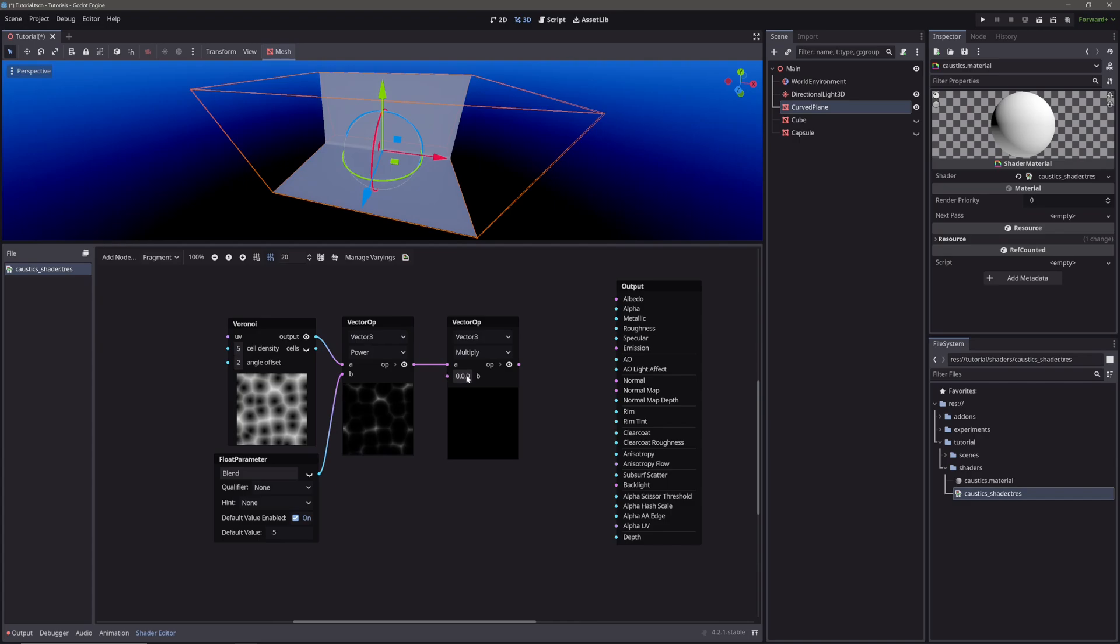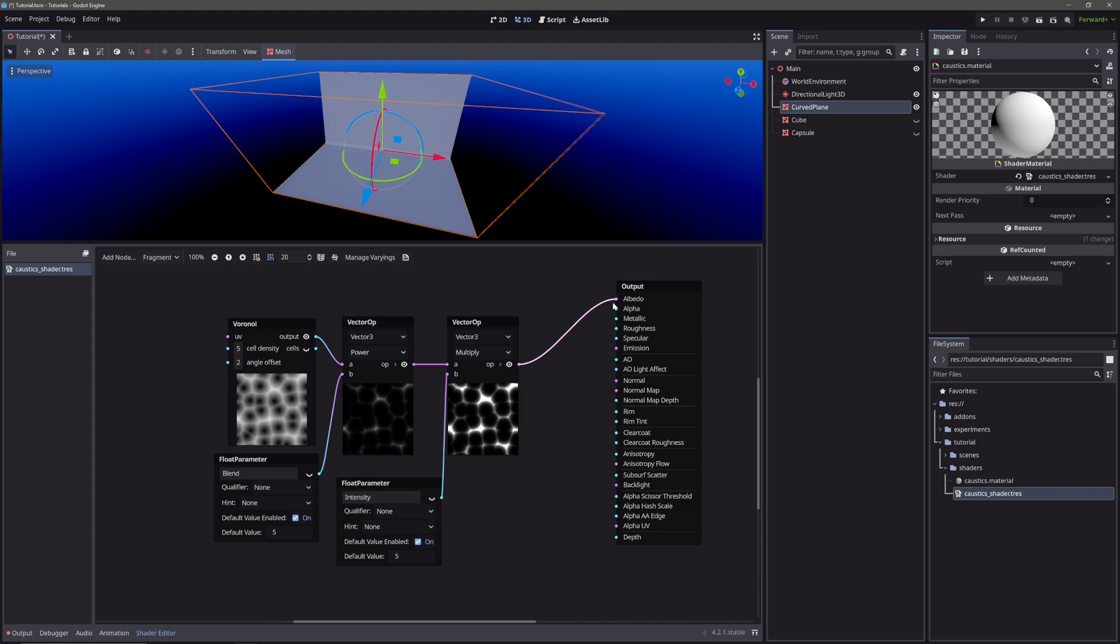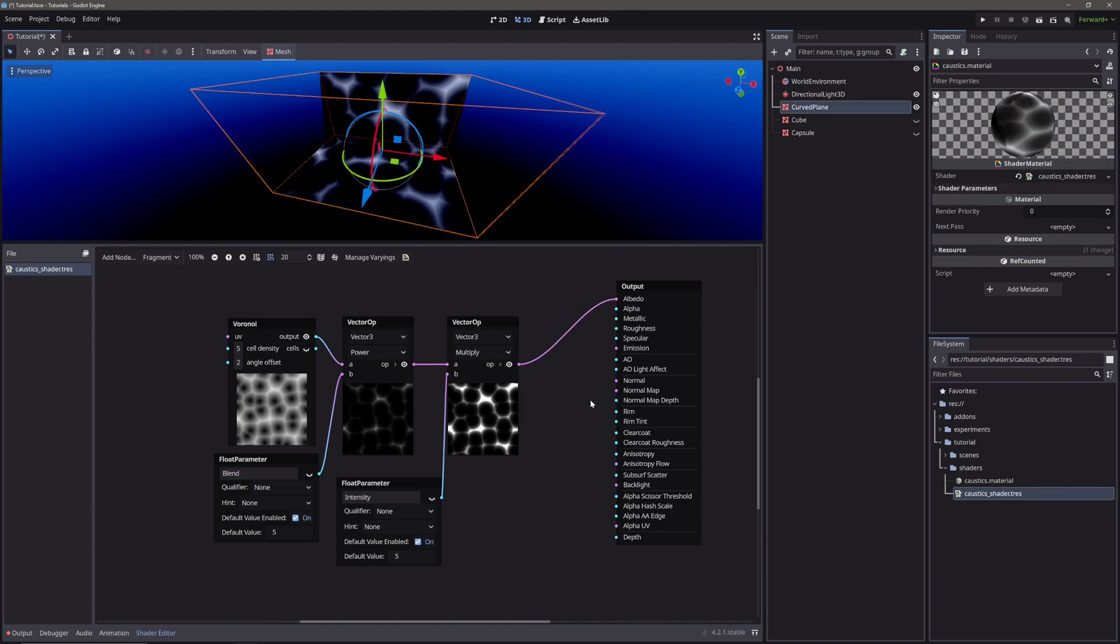We will do that from the inspector. So let's create another float parameter node. Let's call it intensity. Give default value of 5 and feed it into the multiply node. Then take our multiply node's output and feed it into the albedo. Now we can see the caustics, but the rest is all black.